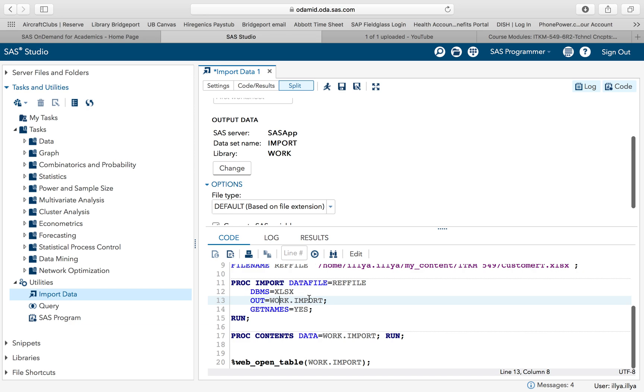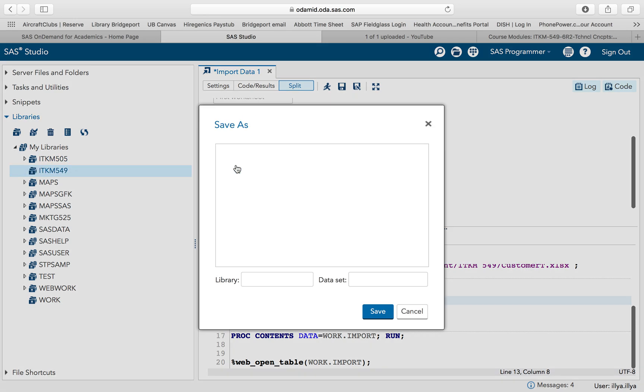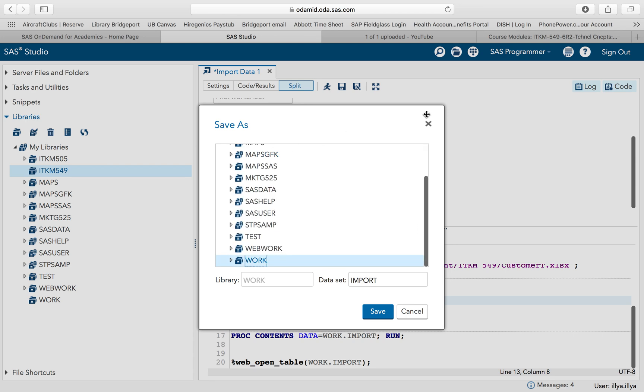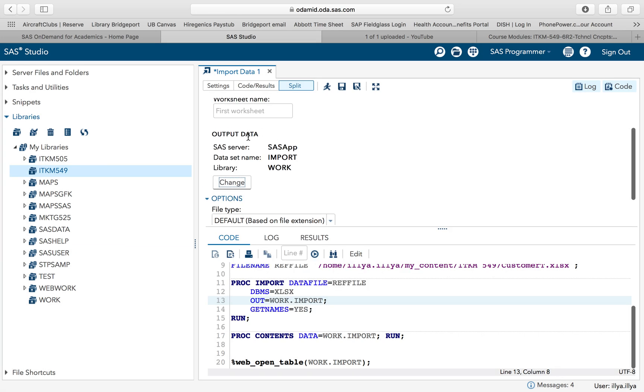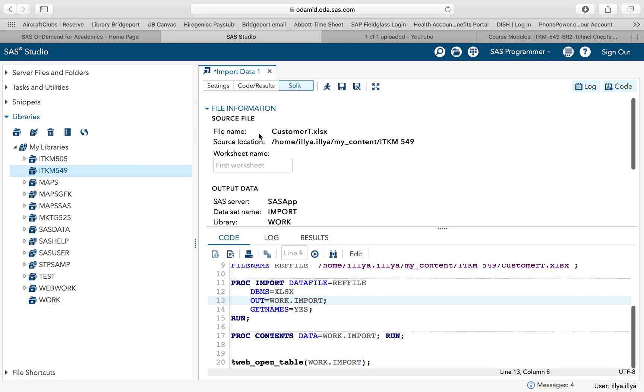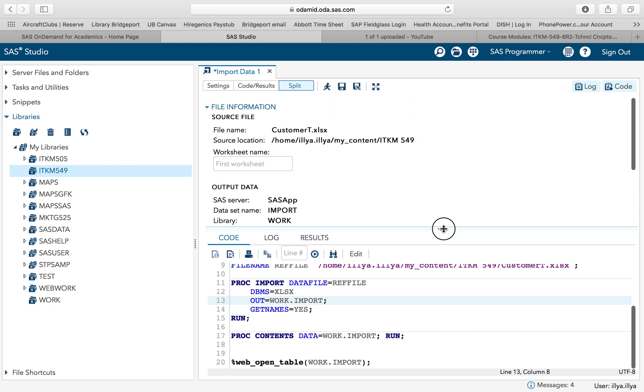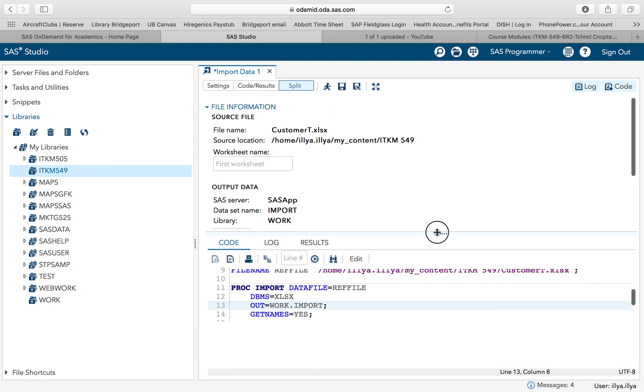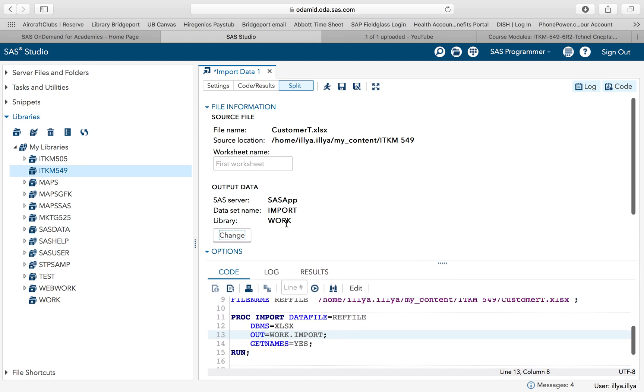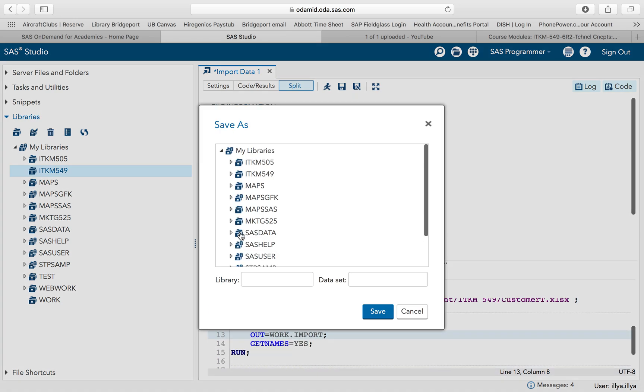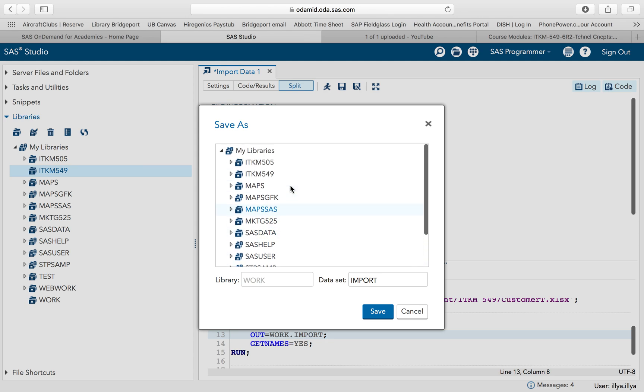But I don't want to call this data import and I don't want to put it into my work library. I want to put it into my ITM M549 library. That means that if you haven't made your ITM M549 library, which I do have, I suggest you watch the video to do this. First things first is that I want to change my output data. You can scroll down or you can move the screen. Output data is where is it stored and what's the name. I'm going to choose 549, which is the library.